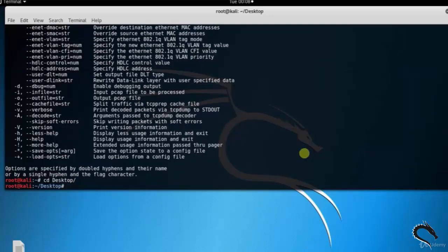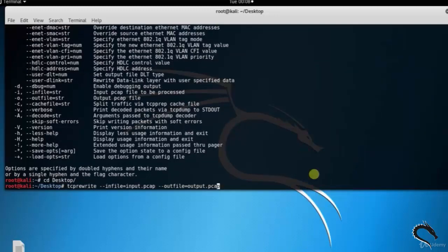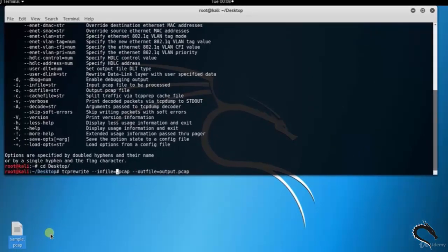Running tcprewrite requires you to provide it a simple PCAP file and the name of the output PCAP file which will be overwritten. Here you can see sample.pcap file on the desktop. So write tcprewrite.